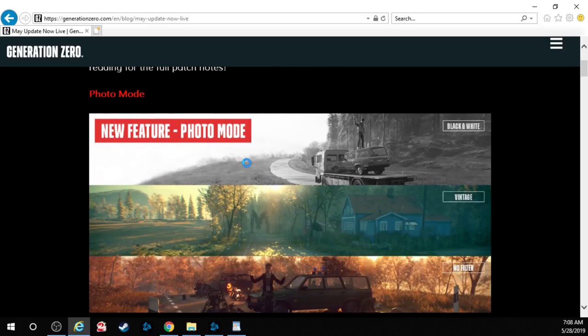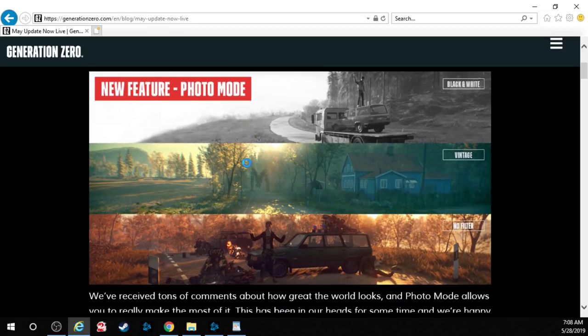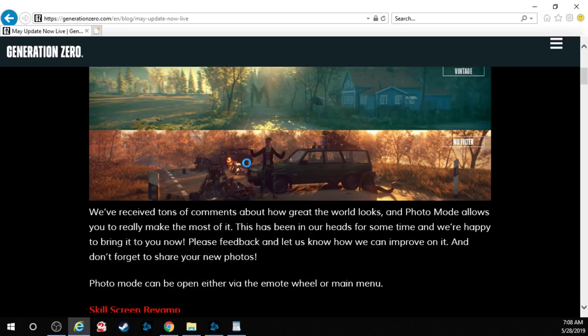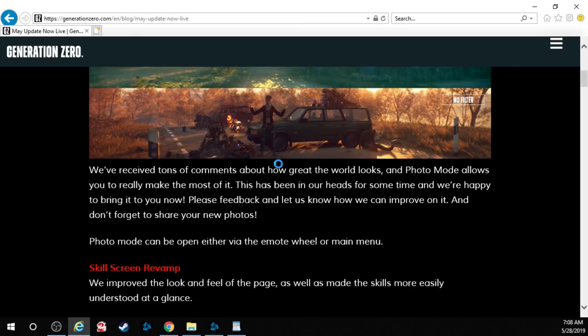Photo mode is now here. Black and white, vintage, no filter it seems. We've received tons of comments about how great the world looks, and photo mode allows you to really make the most of it. This has been in our heads for some time and we're happy to bring it to you now. Please feedback and let us know how we can improve on it and don't forget to share your new photos. Photo mode can be open either via the remote wheel or the main menu.